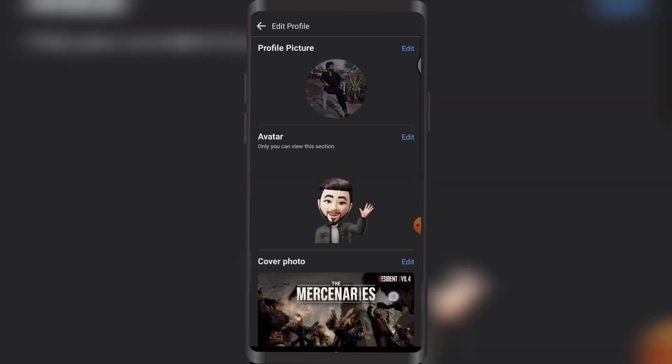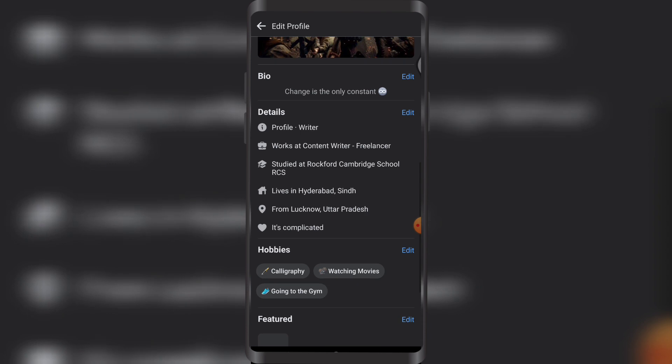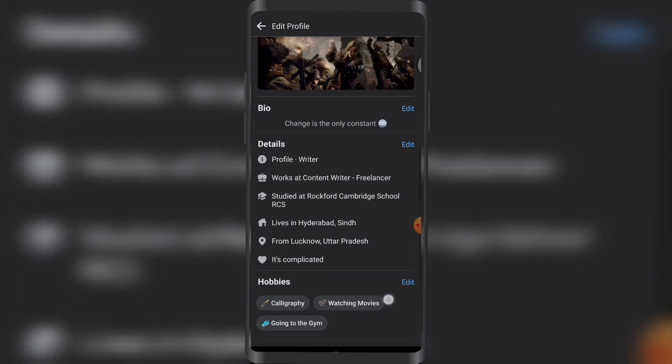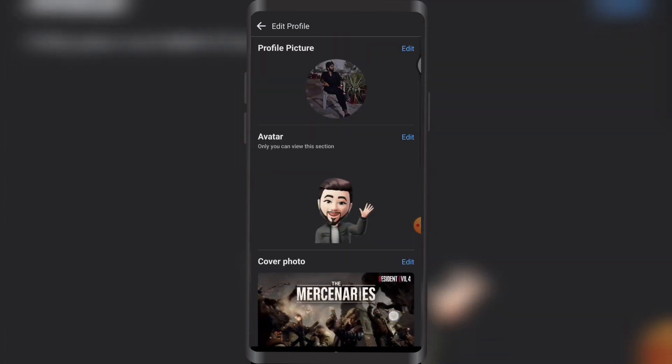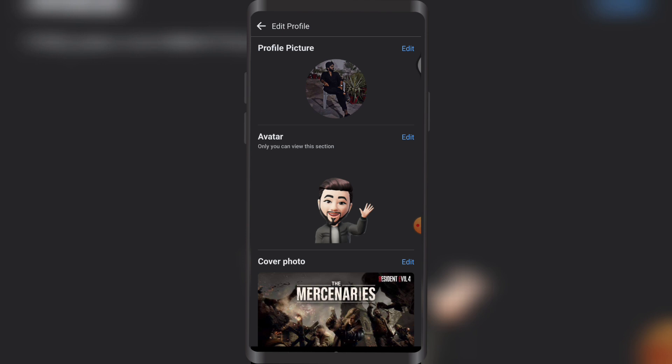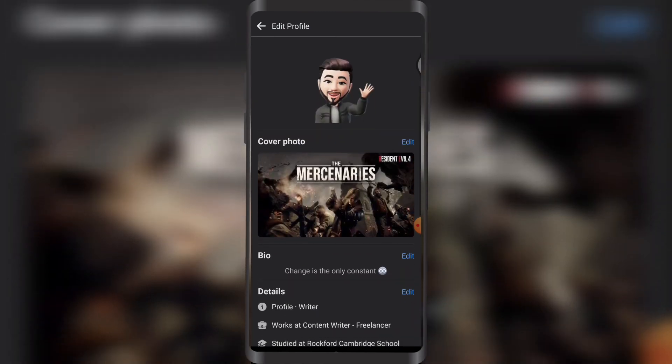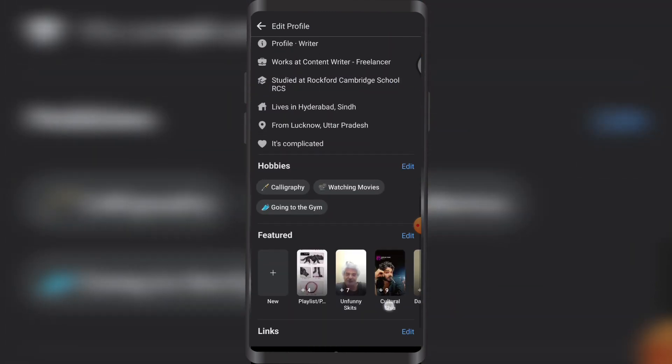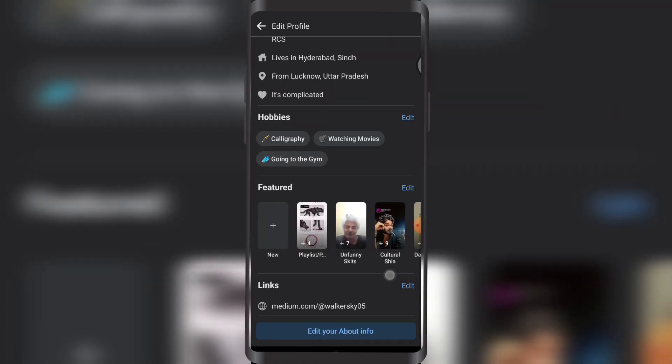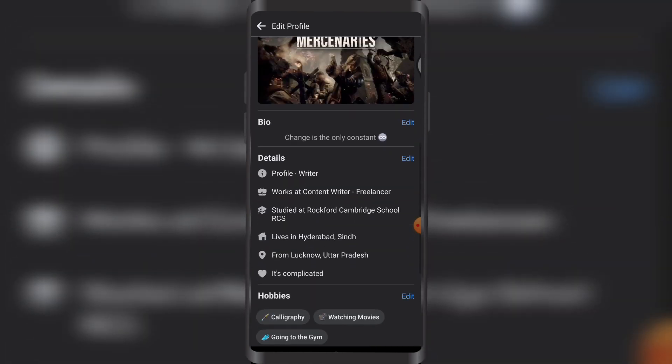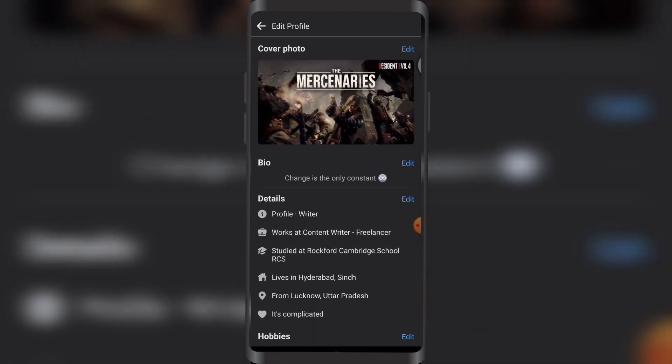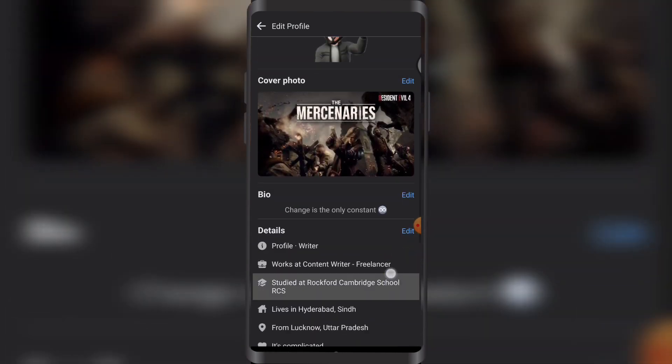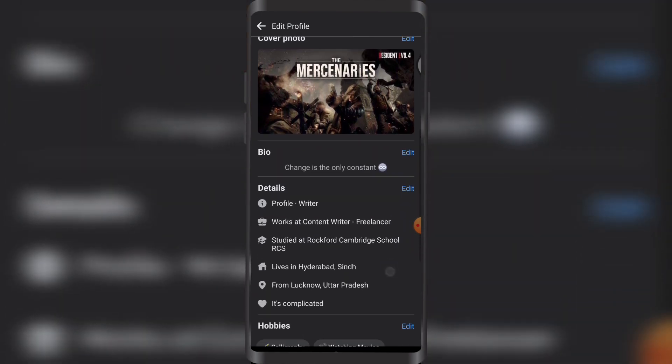Right here, as you can see, there's profile picture, avatars, discover photo, bio, hobbies, features, links. Under Details, I'm going to tap on Edit. As you can see, this is where it's complicated - it's my relationship status. I tap on Edit.